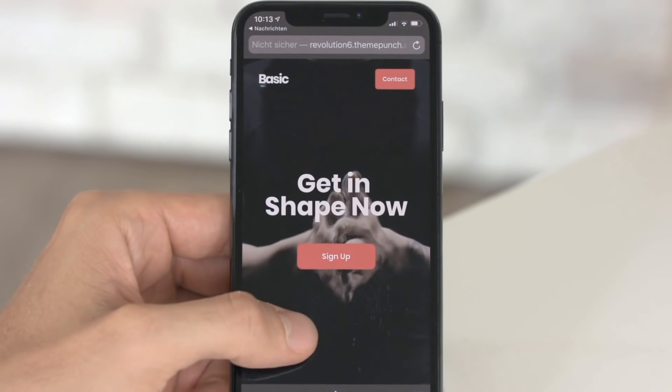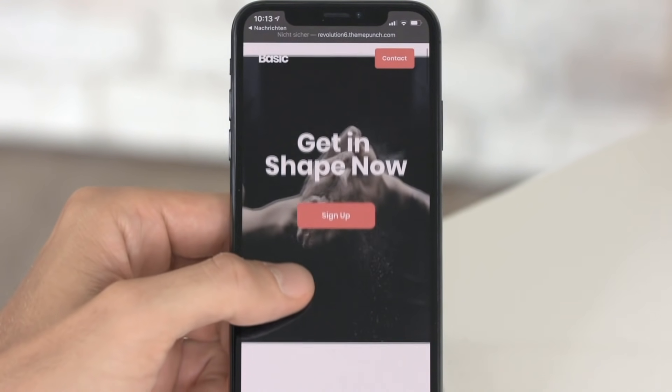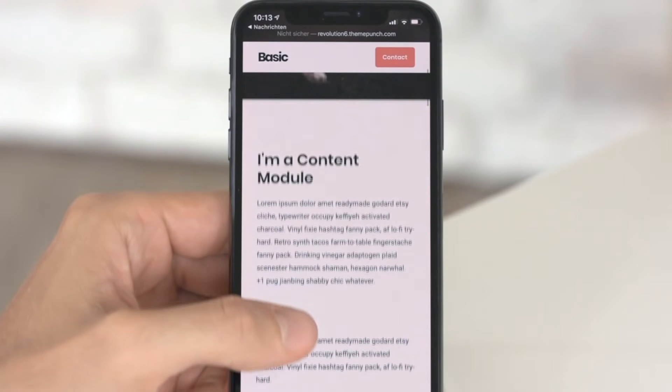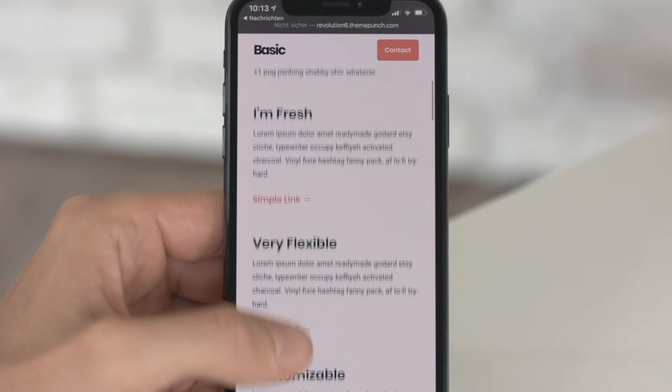Of course, all of our templates are built mobile ready, so they also look amazing on your smartphone.